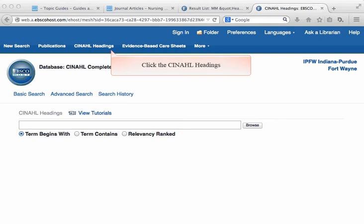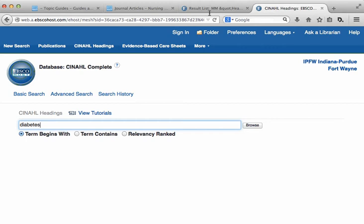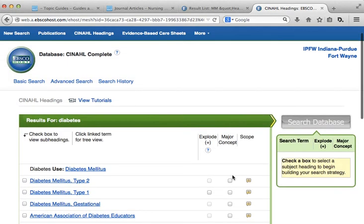Let's try a subject heading search in CINAHL. We'll begin by going to the CINAHL headings search located on the blue bar at the top of the page. To locate a subject heading, put a single keyword or phrase into the search box. The database will search through its list of headings and provide you with a relevancy-ranked list of items.